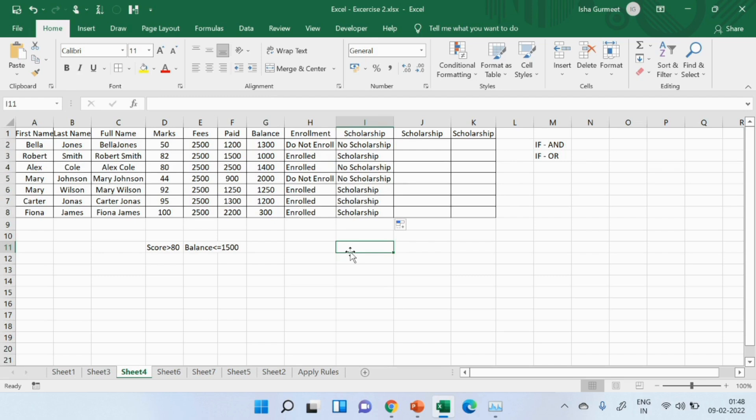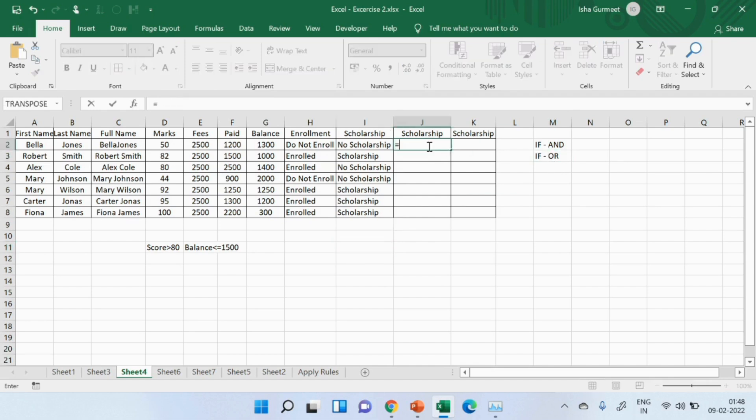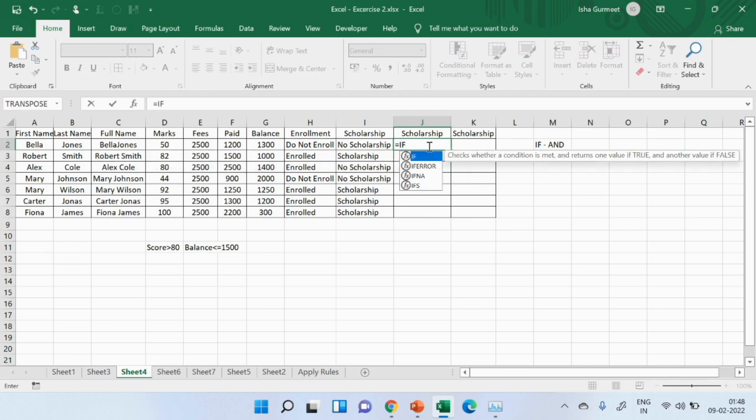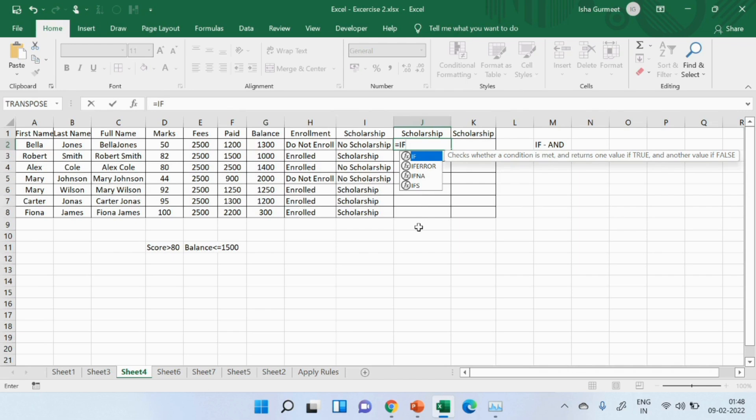let's use if with or. Now, it's the same formula that I'll use. That means, I'll start it with if. I'll be using these two conditions again. But I hope you understand now that if any of these conditions are met, a student should be getting a scholarship. But I don't want Excel to show me true or false. I want to see scholarship or no scholarship.